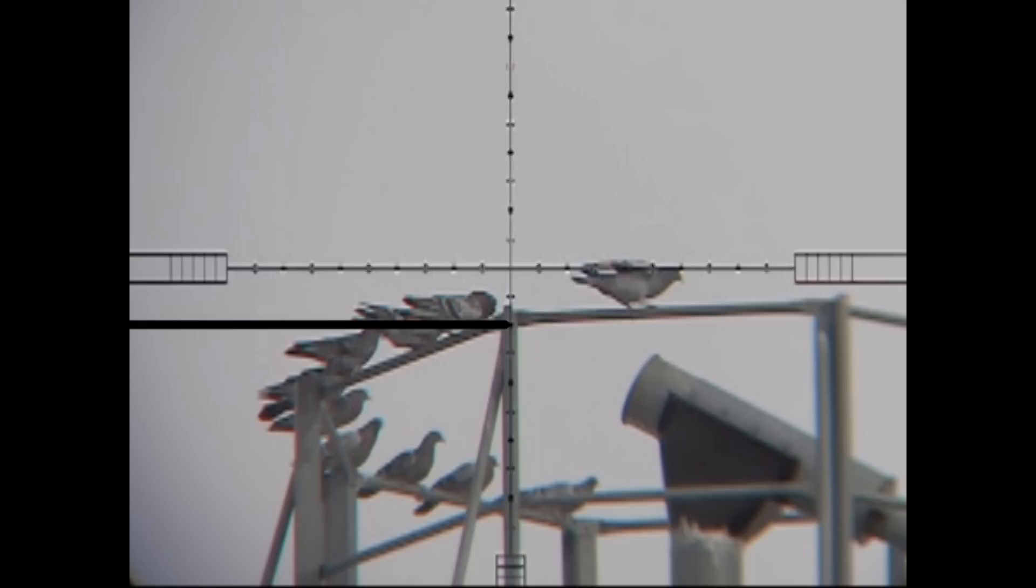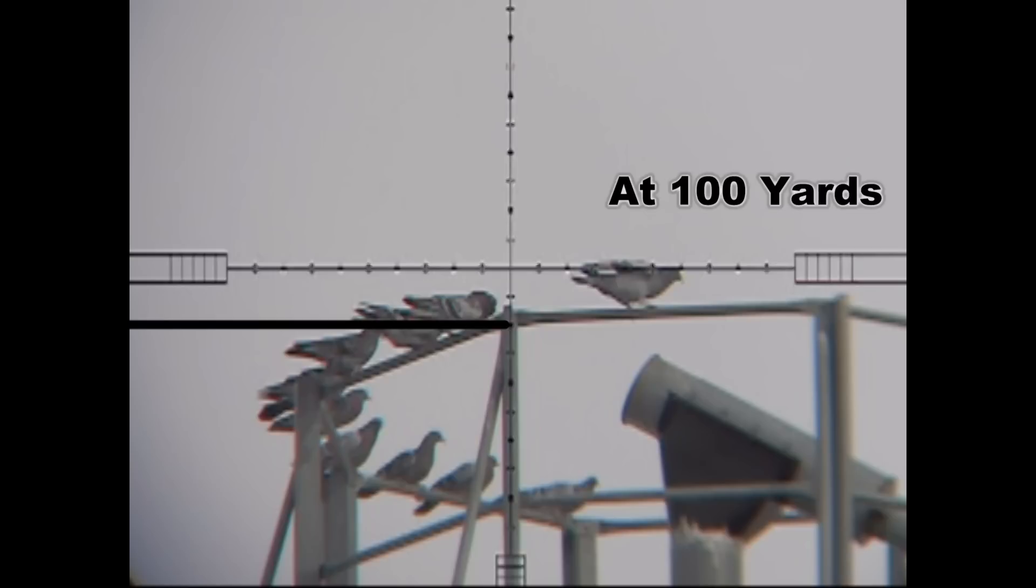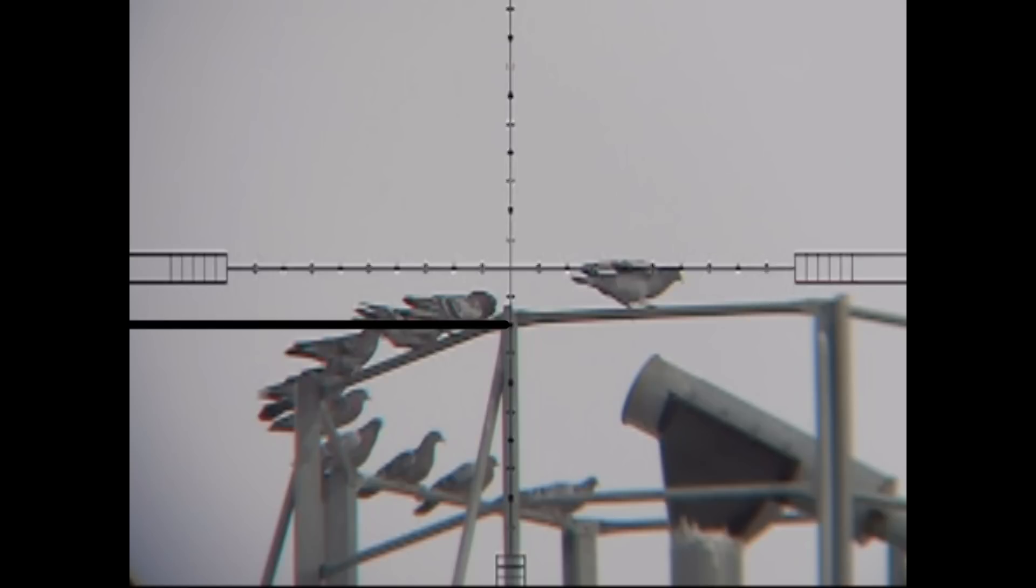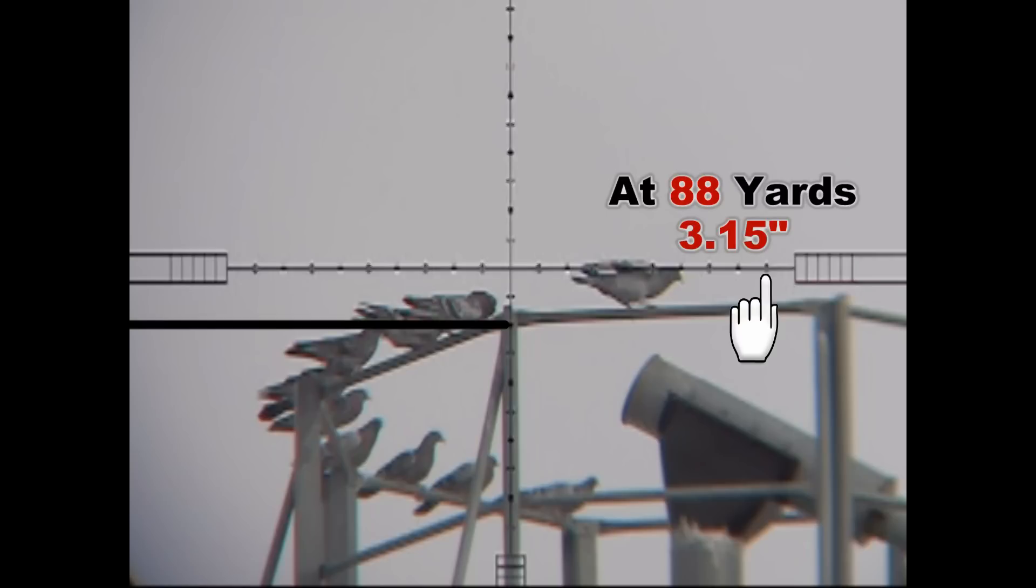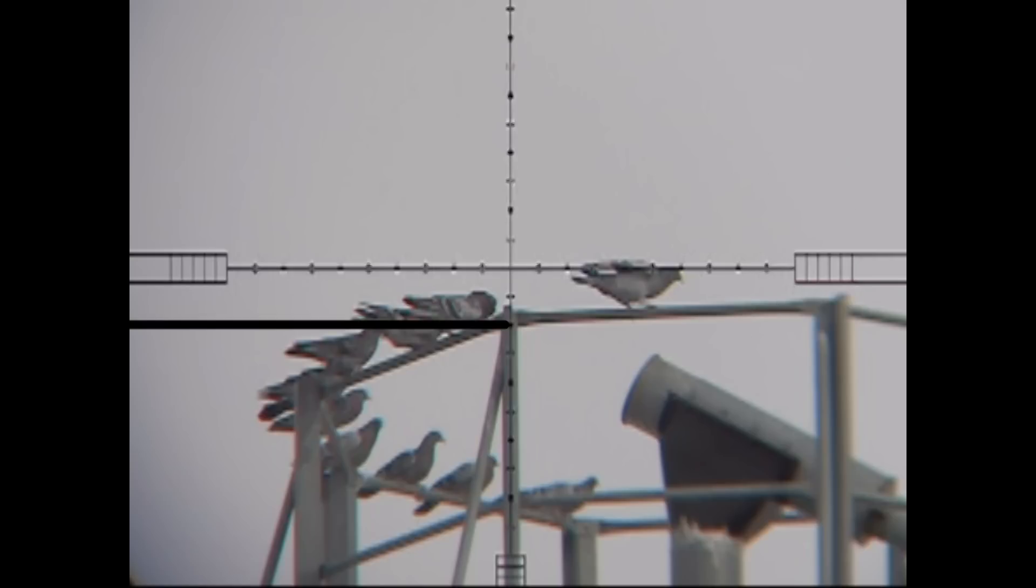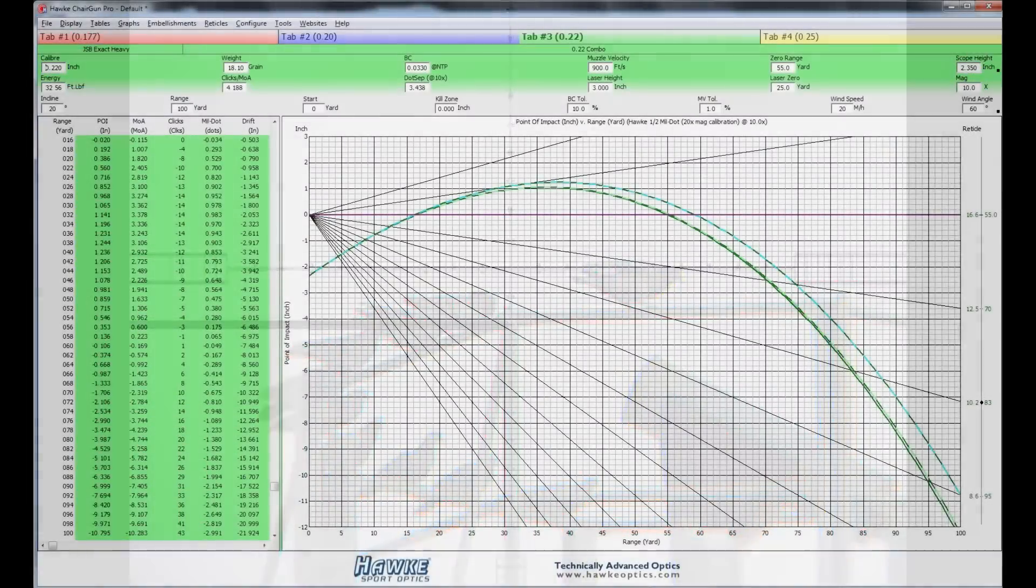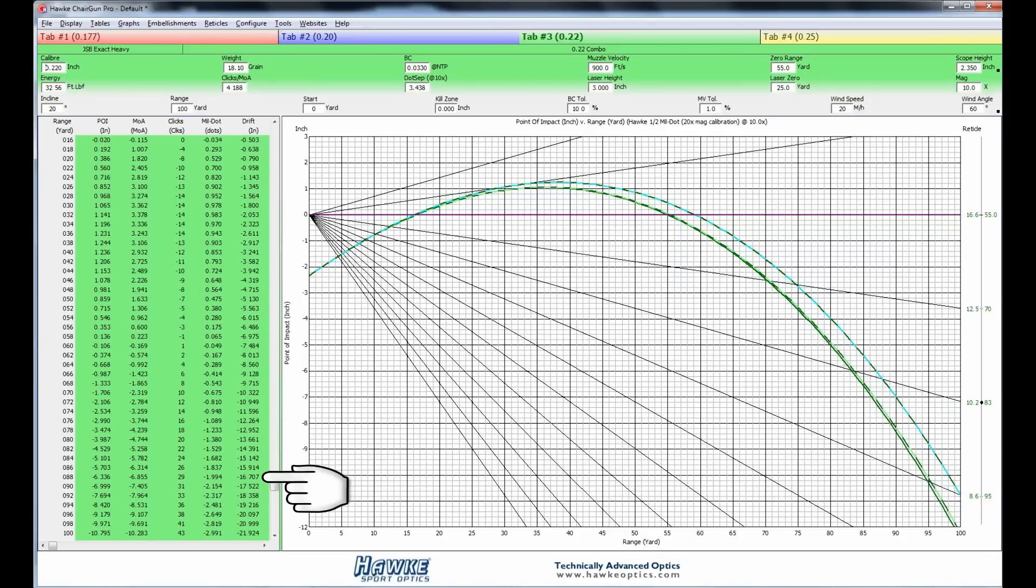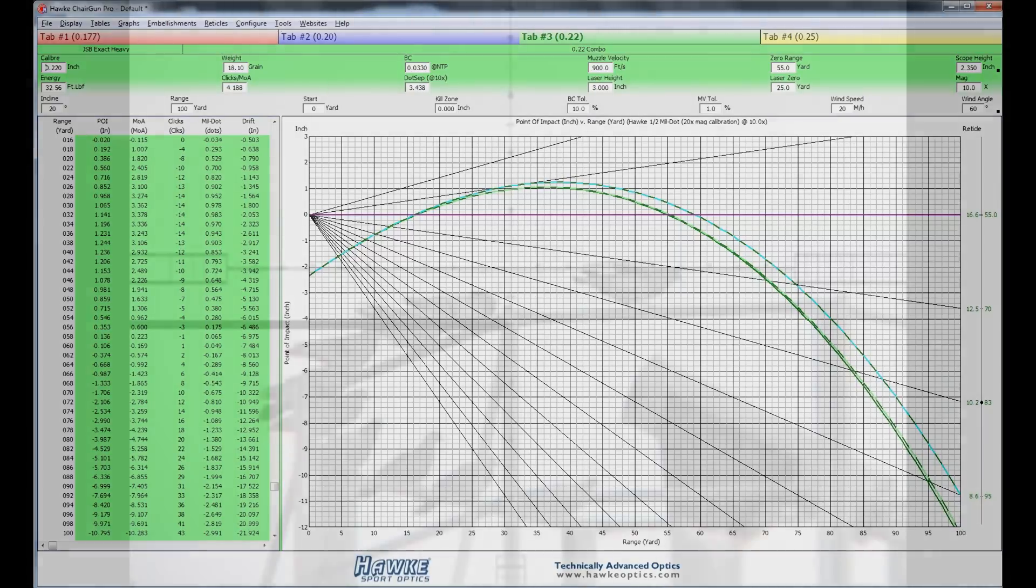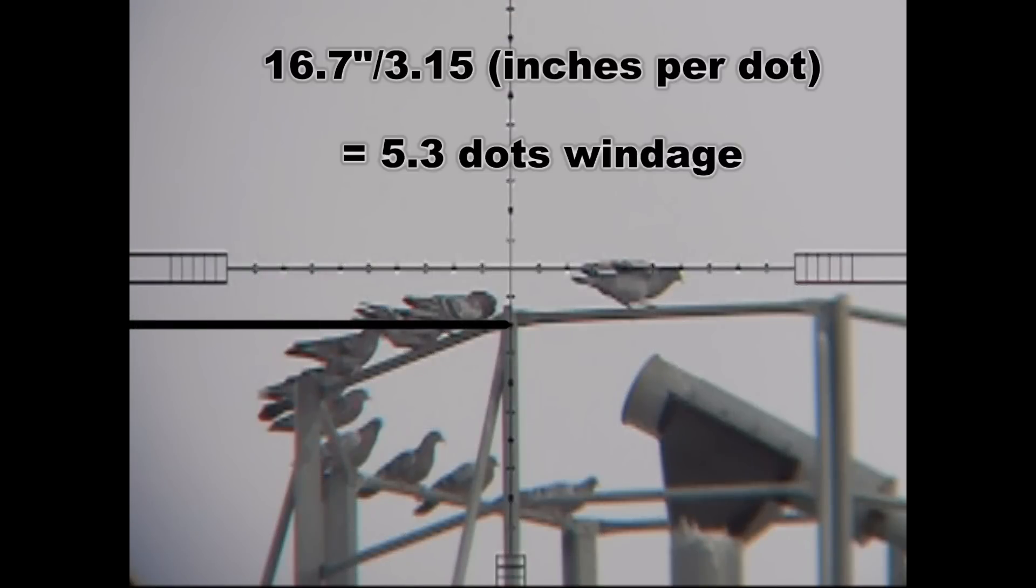The windage is a little more complicated. ChairGun doesn't give you the windage hold in mil dots. It gives it to you in inches. So at 100 yards, we know that each dot on the reticle is 3.6 inches. But at 88 yards, each dot is approximately 3.1, 3.2 inches. So here's the math. You can take a look at it. And what you need to do then is divide the 16.7 inches of windage that ChairGun calculates and divide that by 3.15 inches per dot, and that is how many dots you dope for windage.